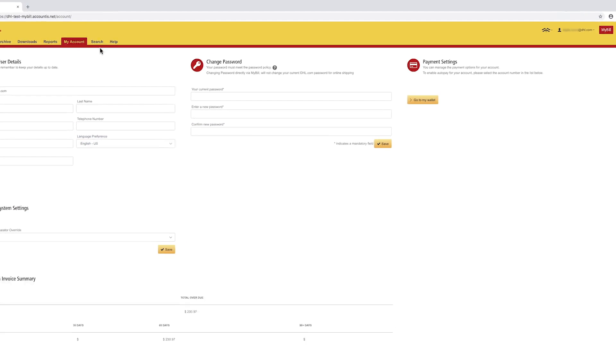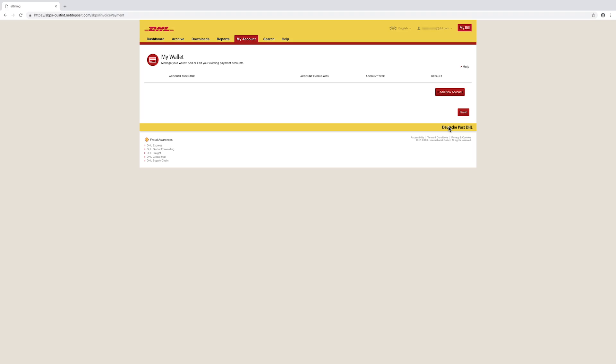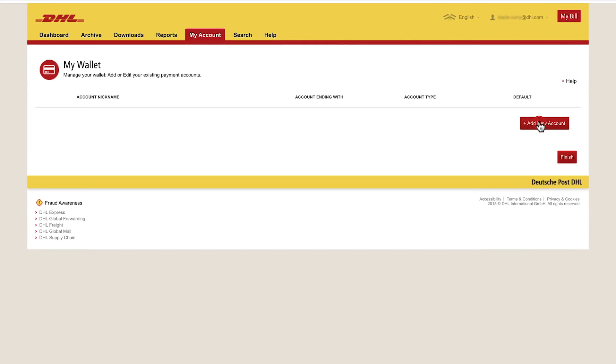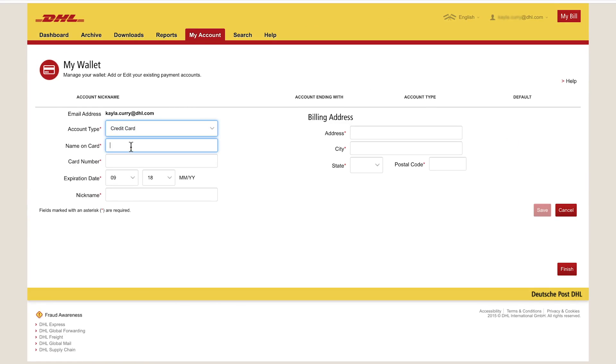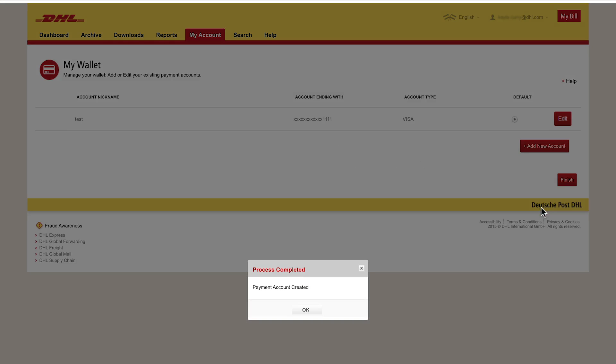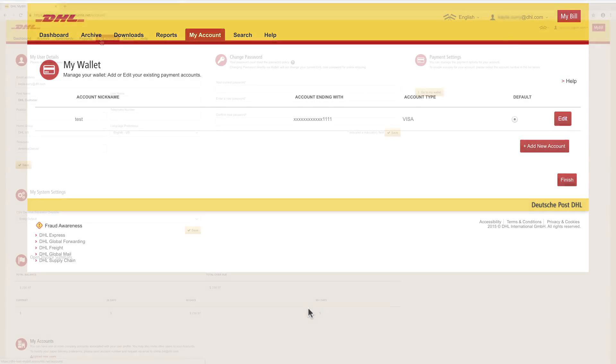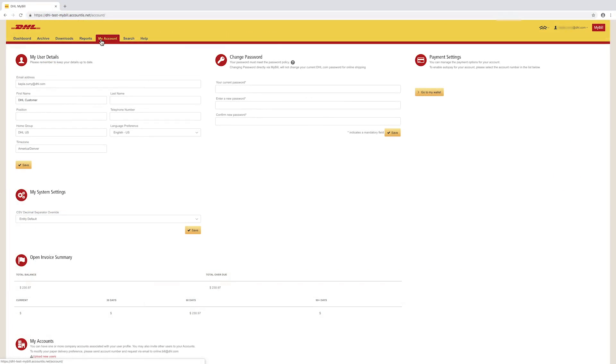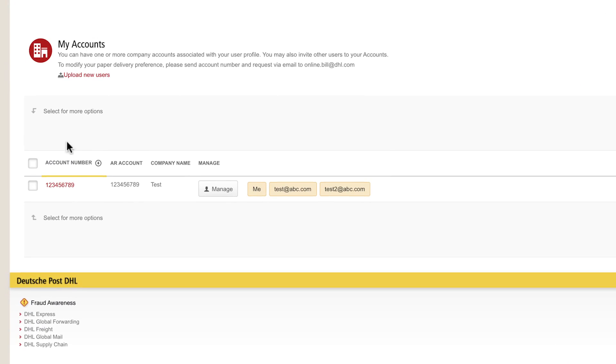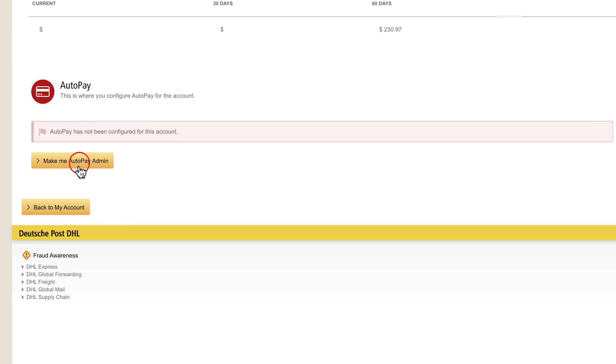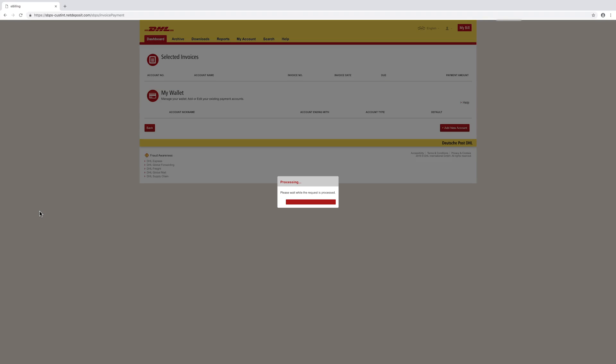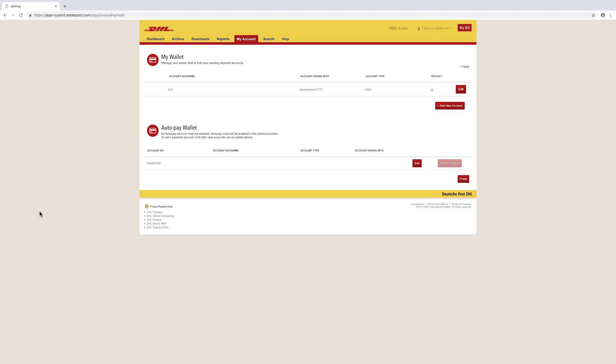Set up your payment wallet. Please note, this step must be completed before Autopay can be configured. Add Autopay. Select the appropriate account, then click on Make Me Autopay Admin. This will direct you to your payment wallet.